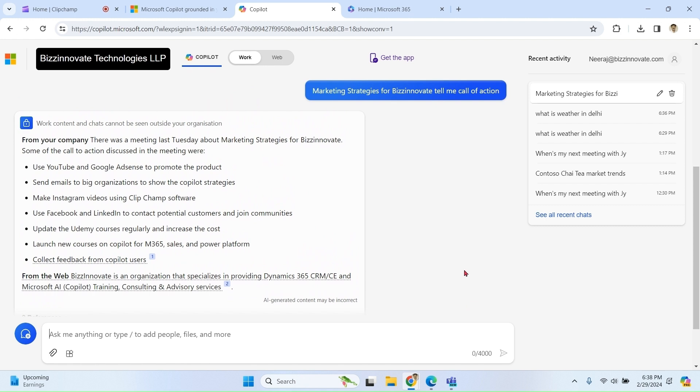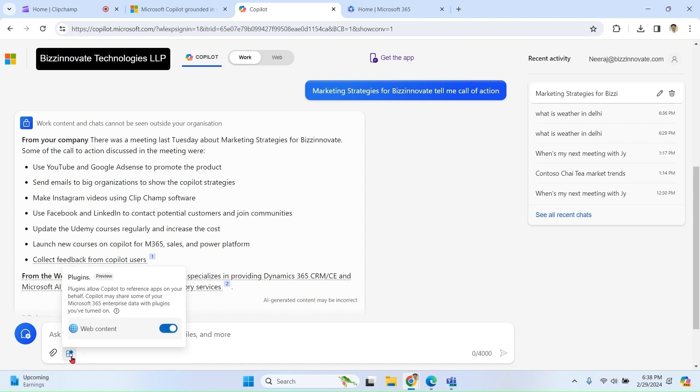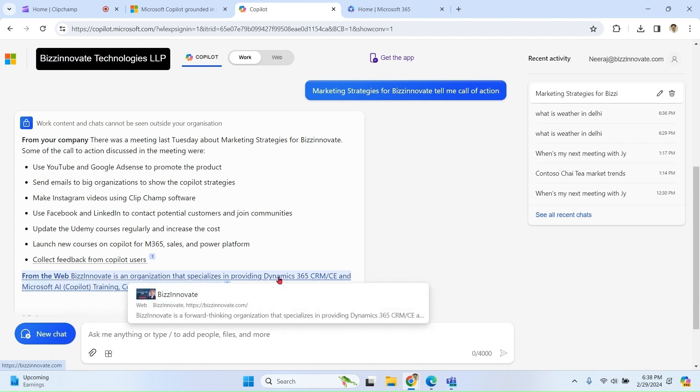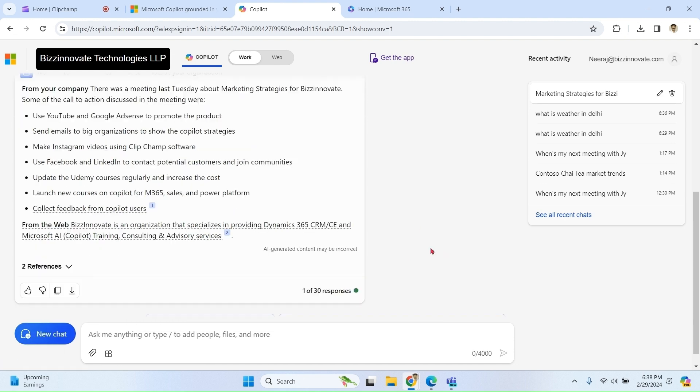Also notice that as web content is enabled, so it is also fetching some information about this from web.